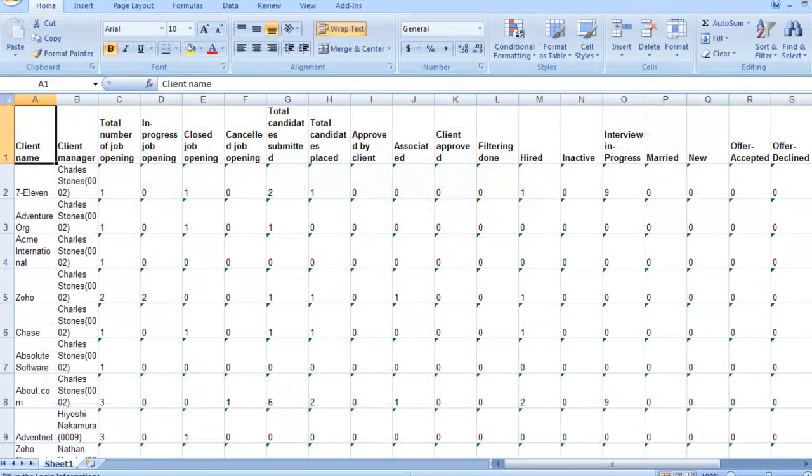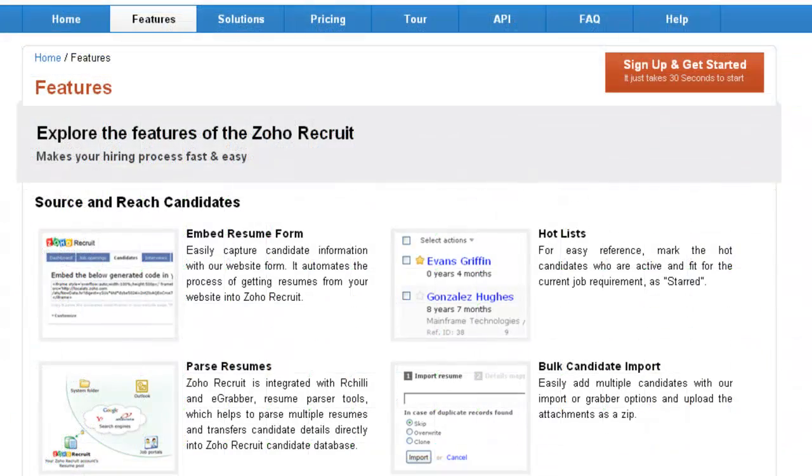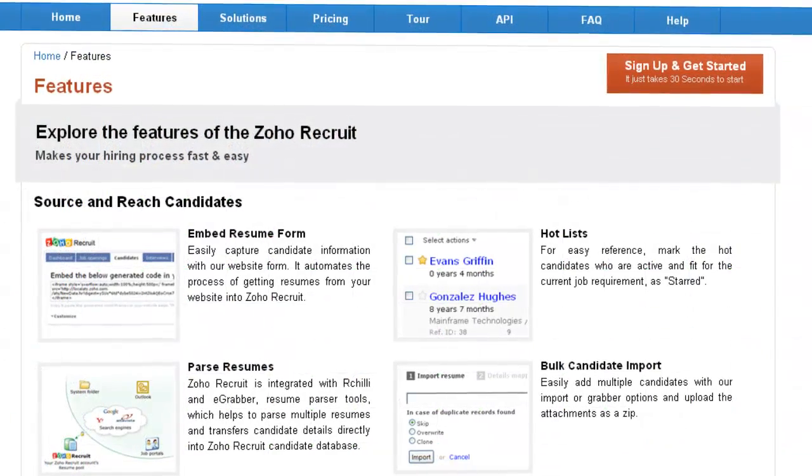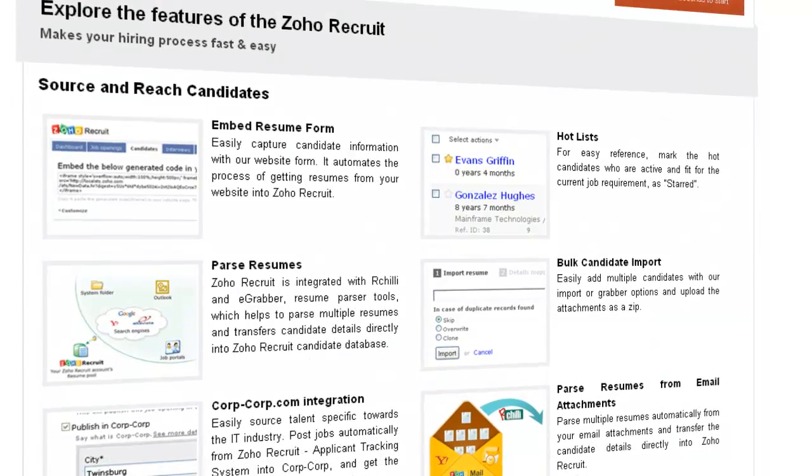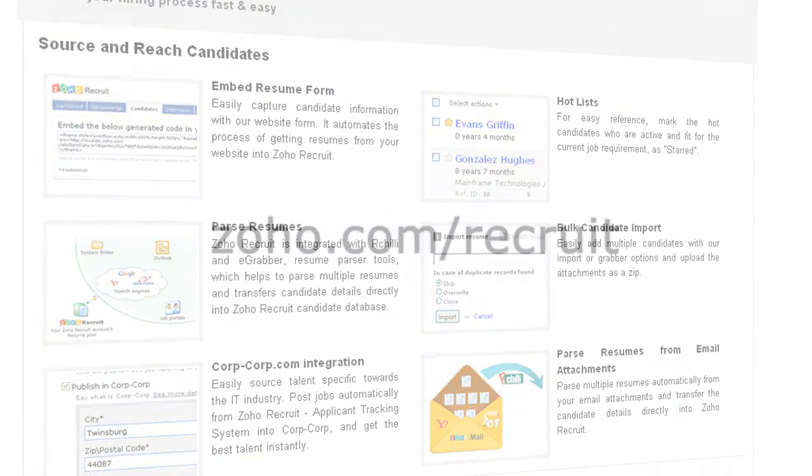We hope this walkthrough was useful. There's a lot more to explore in Zoho Recruit. Sign up now at Zoho.com/recruit.